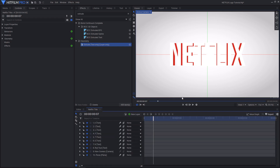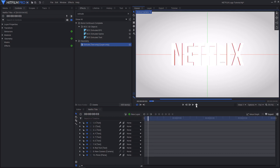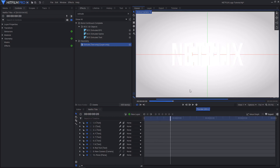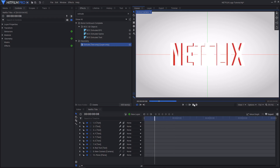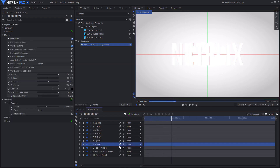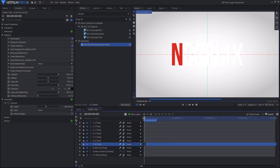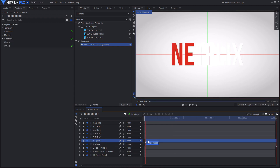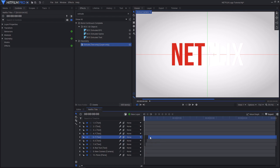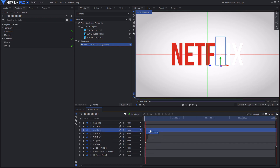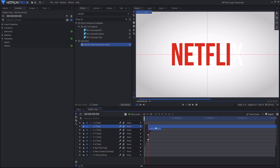Now we want this to wave, so the layers need to be offset. At the moment they all raise and lower at the same time, but we want them to raise at different times and end at the same time. To do this, offset the E by one frame from the N, then offset each subsequent letter by one frame from the previous layer — creating a staircase with one frame between each layer.